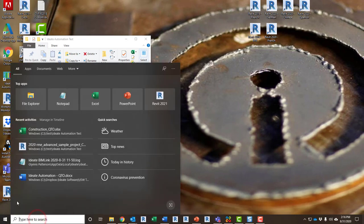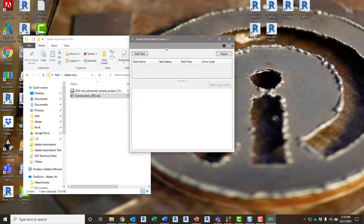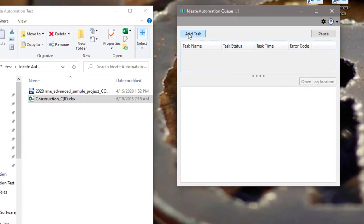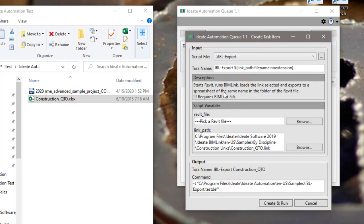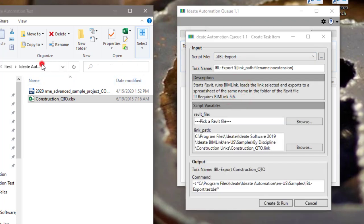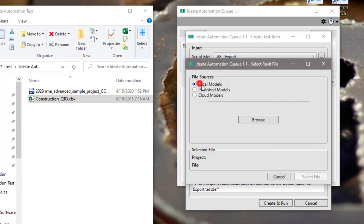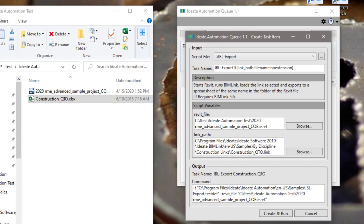We should also ensure that Revit is closed before we launch ID8 Automation. The first step in using the automation queue is to start a new task. For this quantity takeoff example, we'll begin with the IBL Export script. This script works well with local or cloud-based models because it is set up to place the resulting Excel file in the same folder as the model. I'll keep Windows Explorer open so we can see this in action.